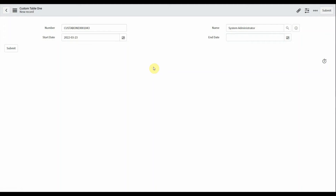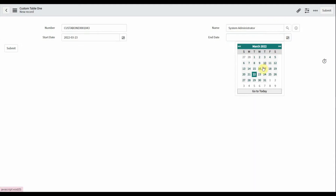In this video, the requirement is that the user should select an end date after the start date. Here, the user selects the 23rd as the start date, which means the end date should be after the 23rd. If the user selects a date before that, we should throw an error.